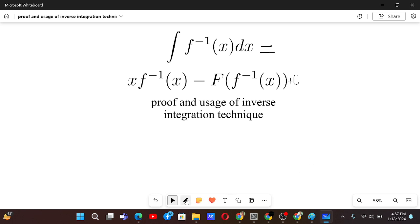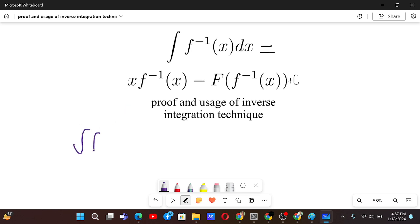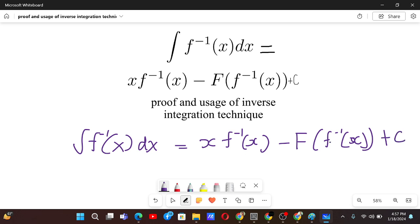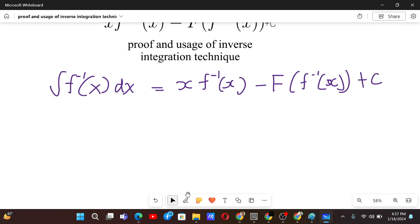Proof and usage of the inverse integration technique. The inverse integration technique is like this: if we have to integrate f inverse of x, its integral will be equal to x times f inverse x minus capital F of f inverse x plus c, where capital F is the antiderivative of f. Let me show you by finding the integral of one function.